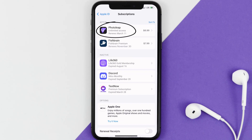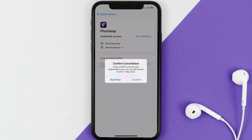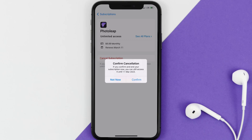Next, tap on Photo Leap under the active subscriptions section. In here you'll have the option to cancel subscription at the bottom of the screen — simply tap on it and a pop-up will come up that reads 'Confirm Cancellation.' Then hit Confirm and you'll not be charged anymore.